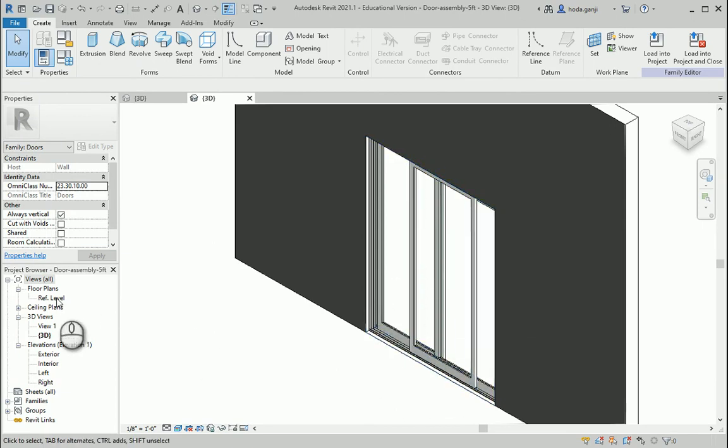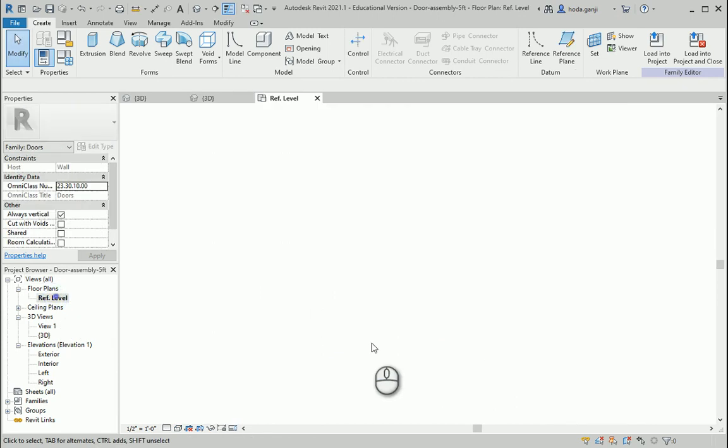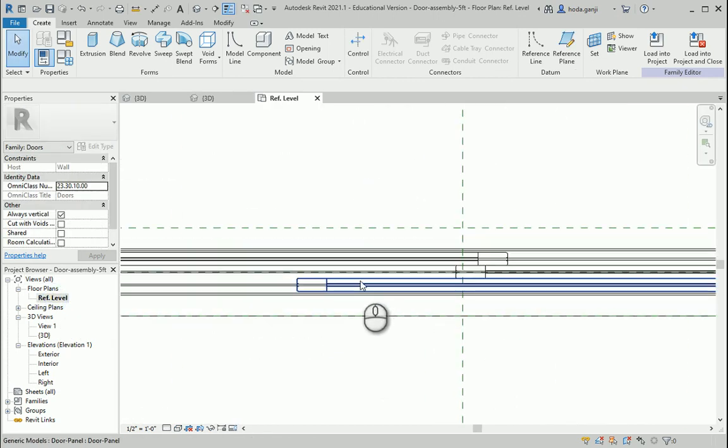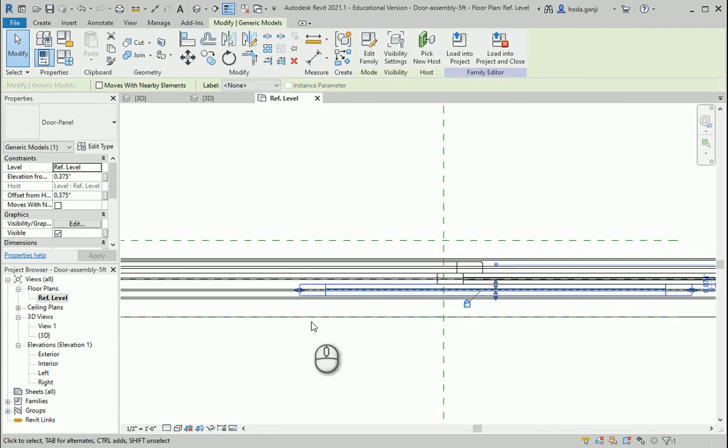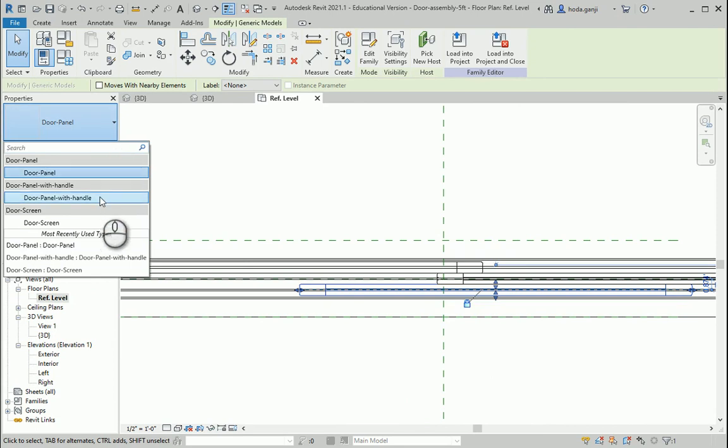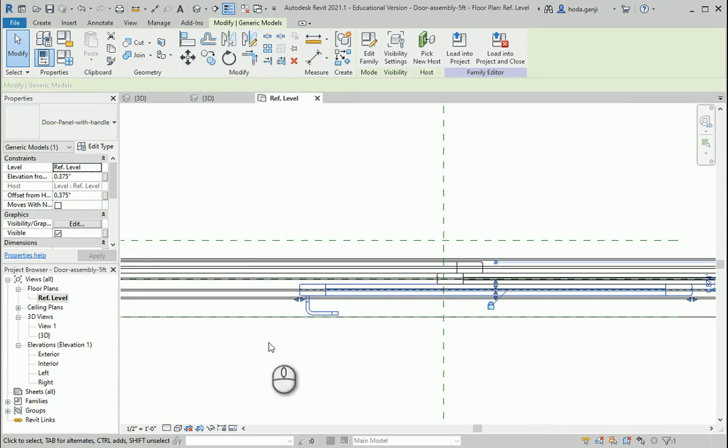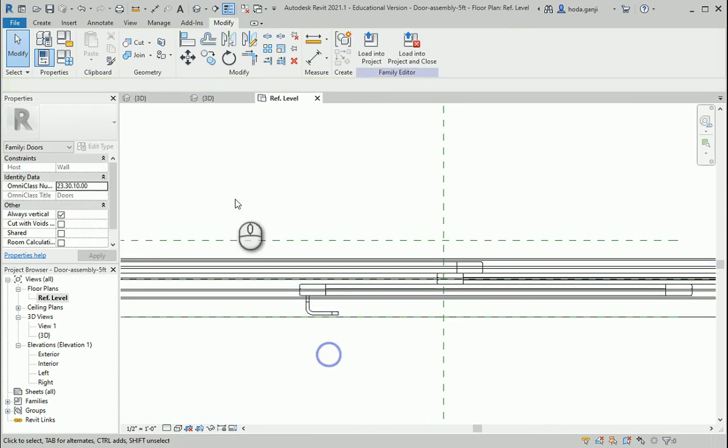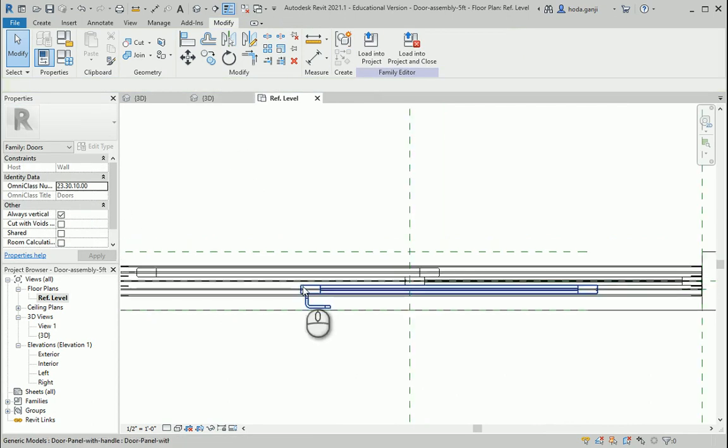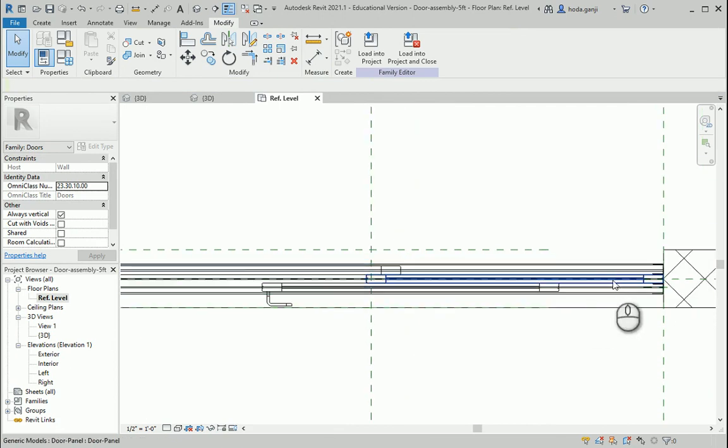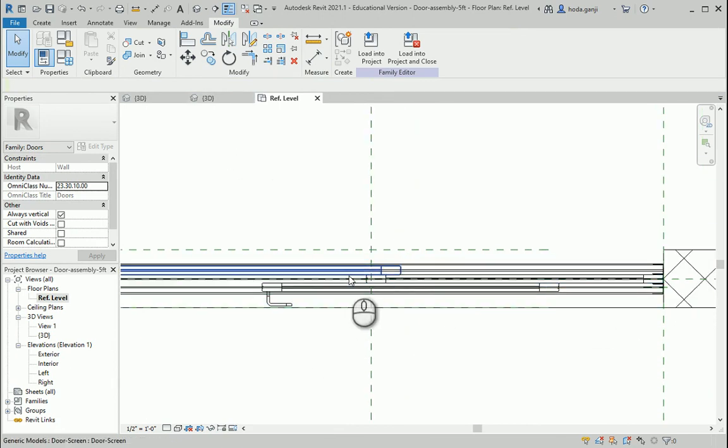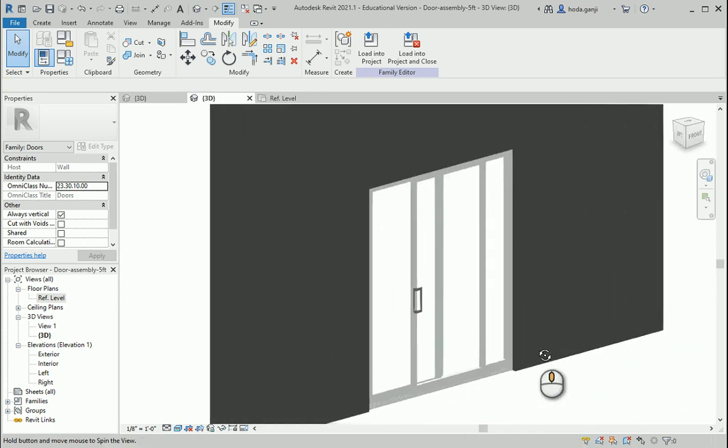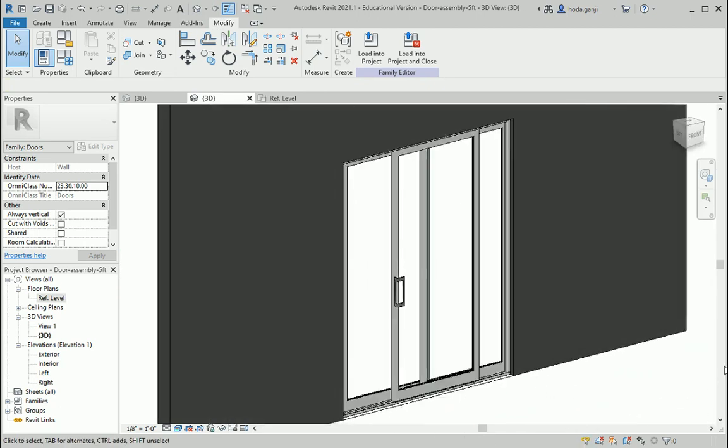If I go to my reference level, select this, I want to select it from here and change it. It's a regular door panel. I want to change it with the new family that I just imported, which is door panel with handle. As soon as I do that, you see the handle here. I didn't apply the handle on the fixed part. That's why I made a save as in the family. So now it's going to look like this.